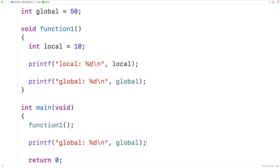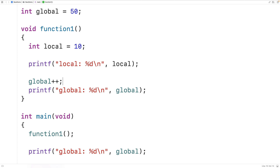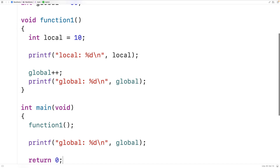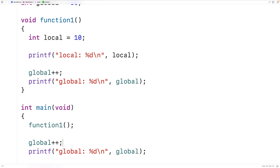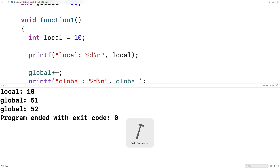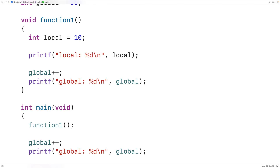We can also modify the global variable within any function. For example, we could have global++ inside function1 to increment global by one, and also increment global by one inside main. If we save, compile, and run, we now get global 51 and global 52. In general, we actually try not to use global variables, because any function can modify them, making it harder to understand our code. Part of the idea with separating code into functions is splitting functionality so we can think about each smaller piece individually — global variables reconnect those pieces, making it harder to reason about the code.